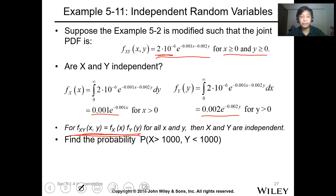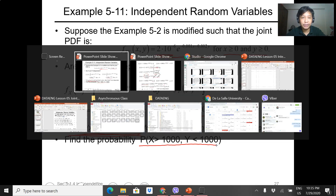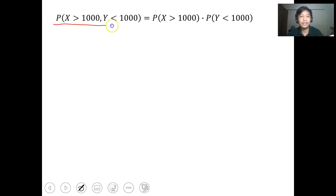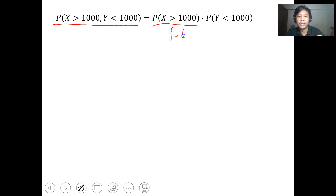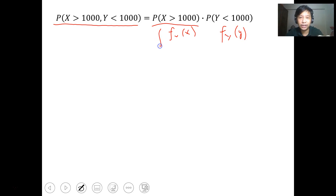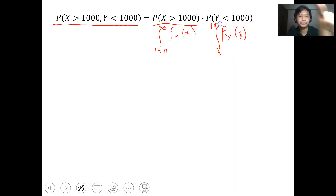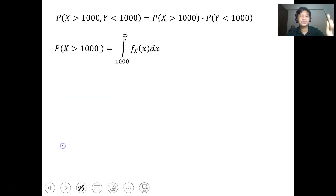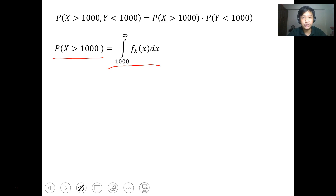Another question: find the probability P(X > 1000 and Y < 1000). Since X and Y are independent, we can write this as P(X > 1000) times P(Y < 1000). P(X > 1000) is the integration of f_X(x) dx from 1000 to infinity. Substituting f_X(x) and integrating, we get e to the negative 1.